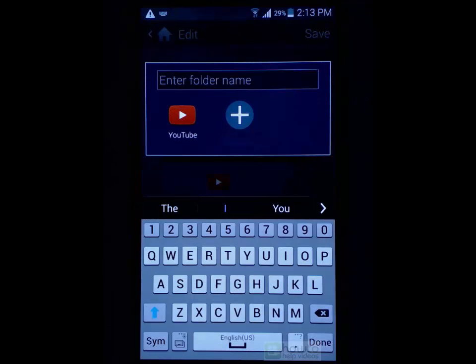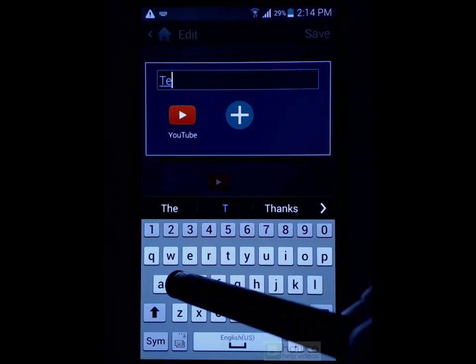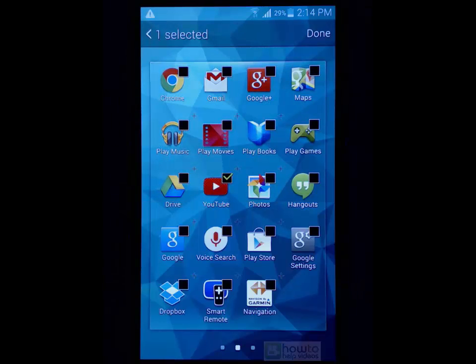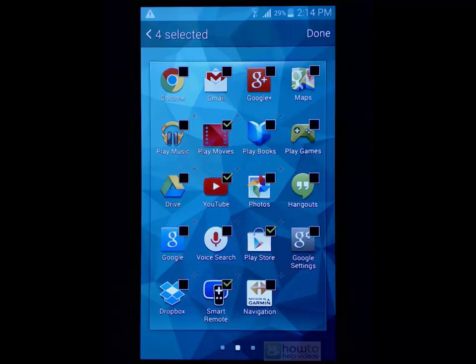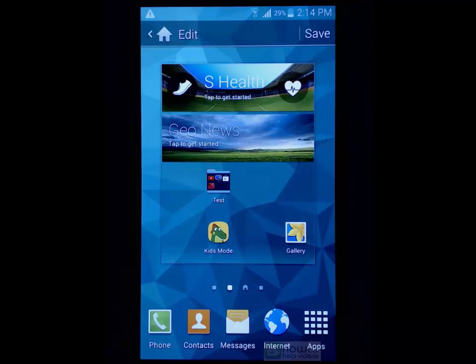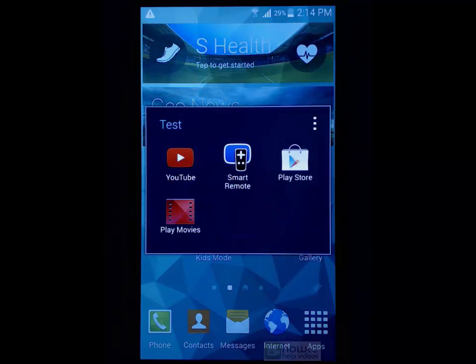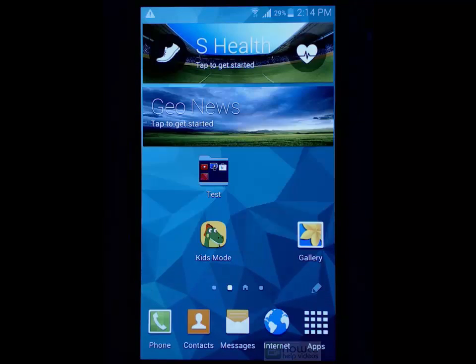You can also long press and go up here to remove it or create a folder. So you might like to call it test for example and you can add several different apps to that folder and then select done, then select save and it will create a folder and add a number of apps within that folder so it keeps everything nice and neat and you can store lots of things on the front screen without having to go into the apps area.